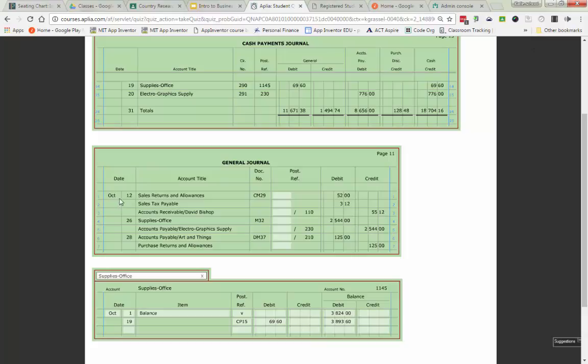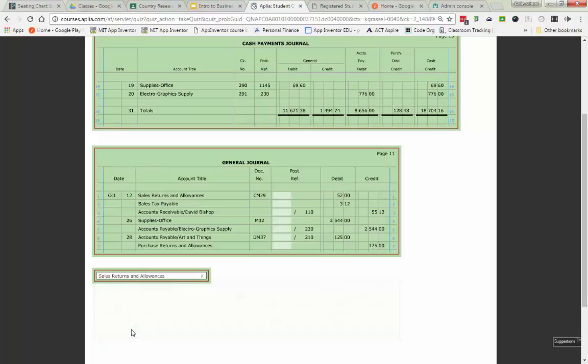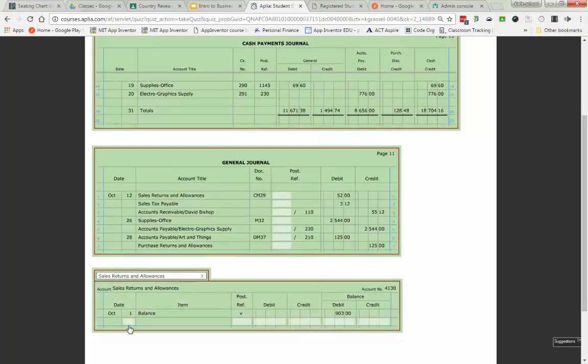So on line one, we have October 12th sales returns and allowances for $52 as a debit. So I'm just going to find that account for sales returns and allowances. Sales returns and allowances is a contra account, which means it has the opposite balance of its controlling account. Sales had a credit balance. Sales returns and allowances is going to have a debit balance.